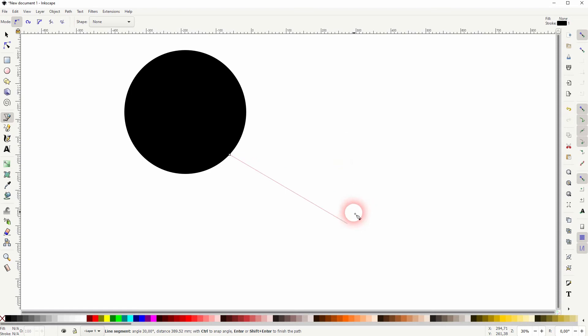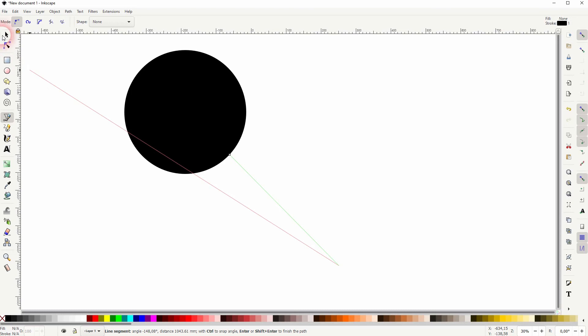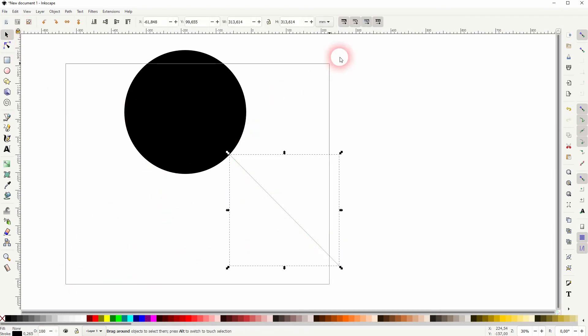And hold control, go to 45 degree angle and click again to have this line. Select them both and go to object fill and stroke.